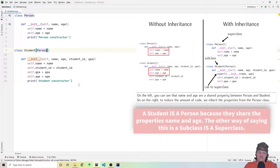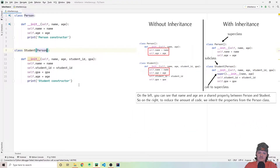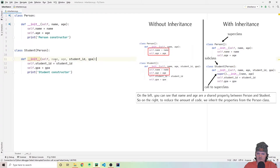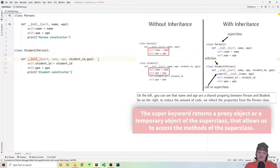One of the biggest reasons for inheritance is to reduce redundancy. Because we share attributes — name and age — in both the student and person class, we can remove them from the student class and just pass them to the superclass. To do this, we need to communicate with our superclass using the super keyword. The super keyword returns a proxy object, or a temporary object, of the superclass that allows us to access its methods — specifically the constructor, or __init__. We can then pass name and age from the student subclass up to the person superclass.